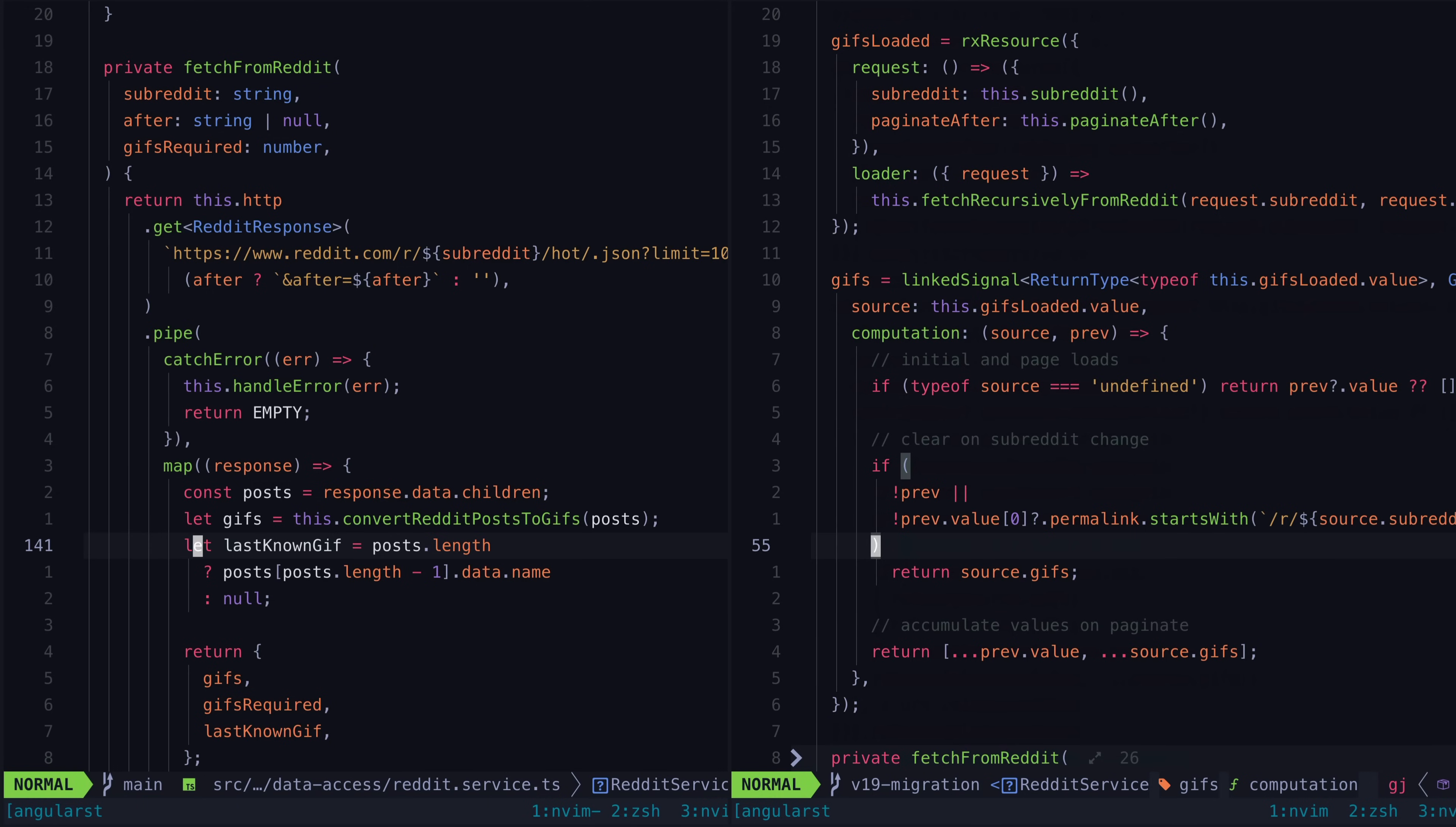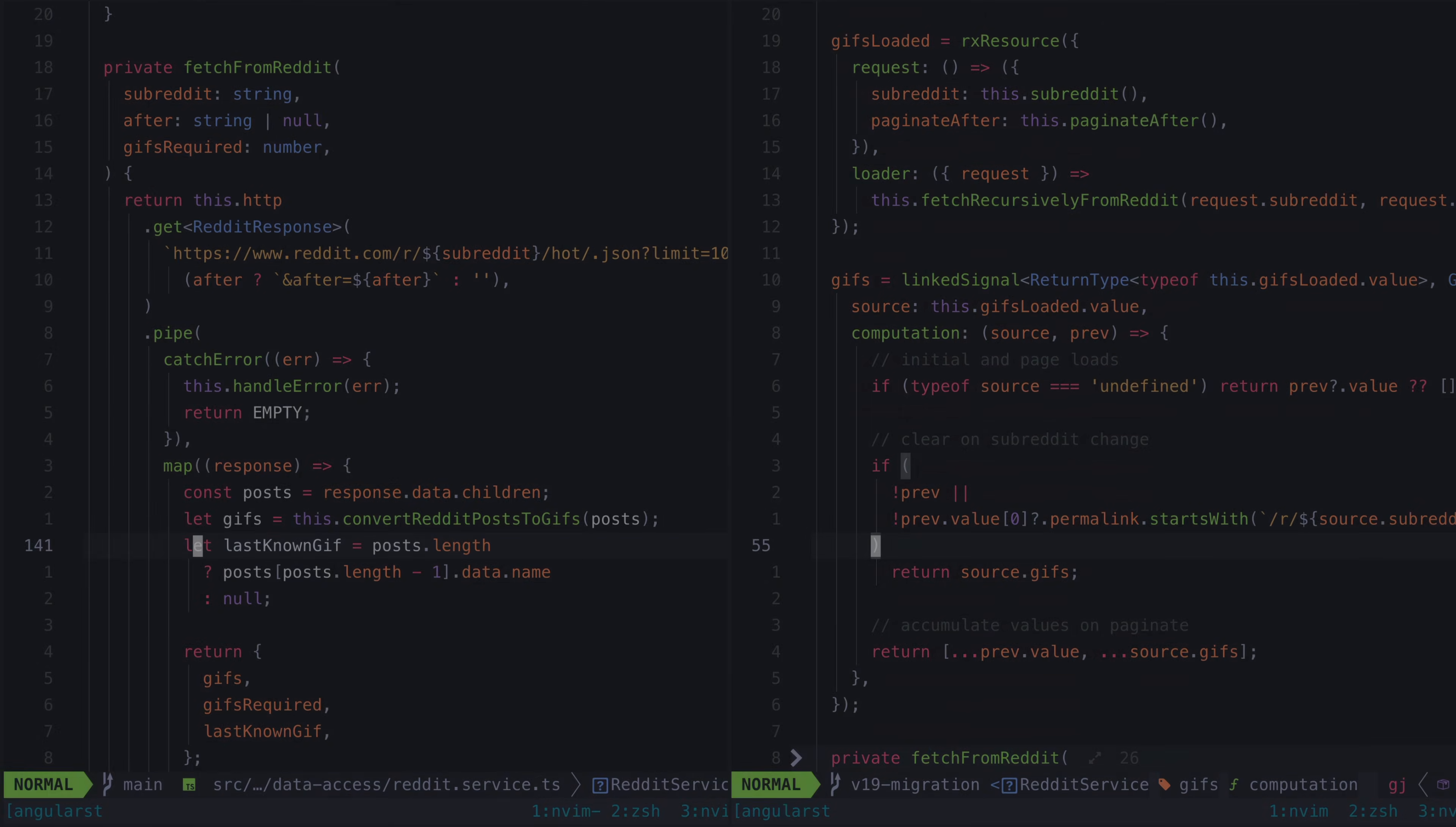To be clear, this application does a lot of complex async stuff and still does utilize rxjs in combination with signals. But again, the new signals APIs are able to offer what I think are some pretty big developer experience wins.